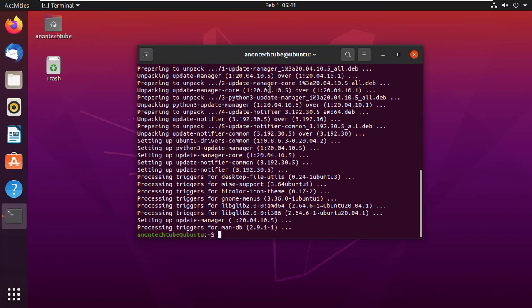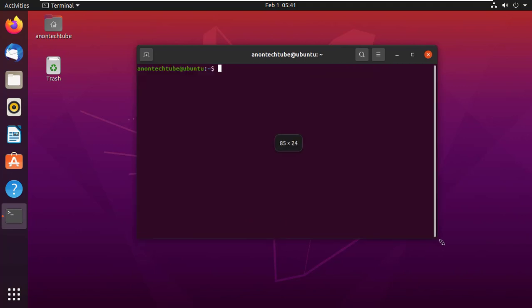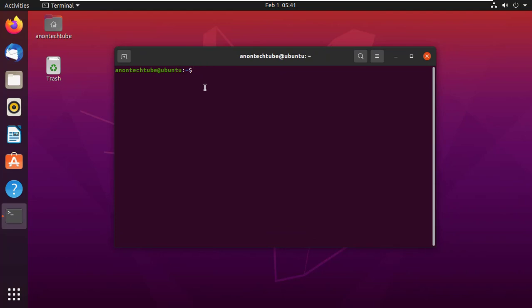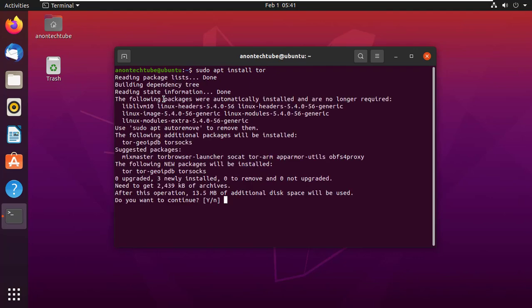After successfully upgrading, clear the terminal. Now you have to install Tor. Type sudo apt install tor and press enter. Here type y and press enter to continue.